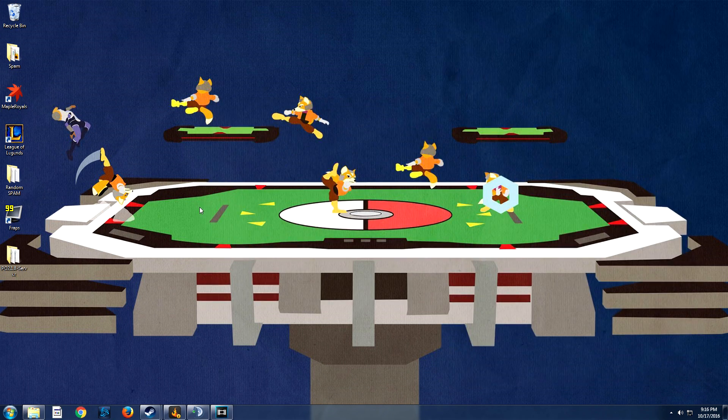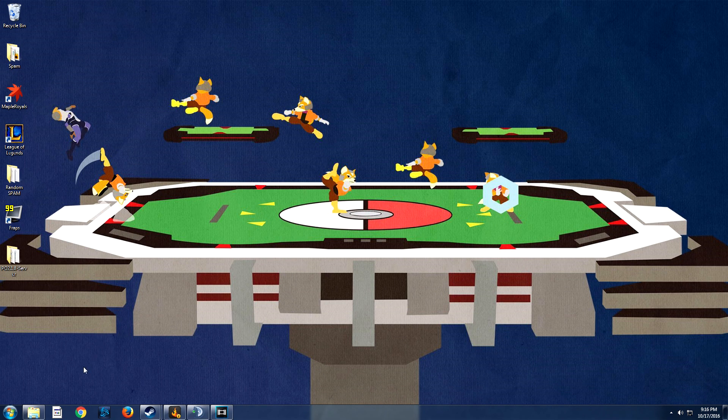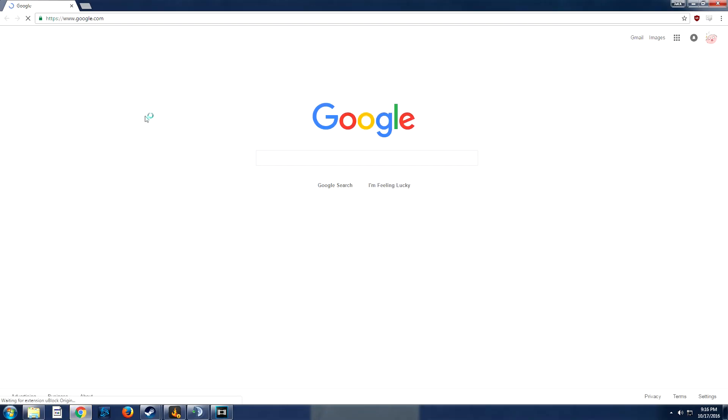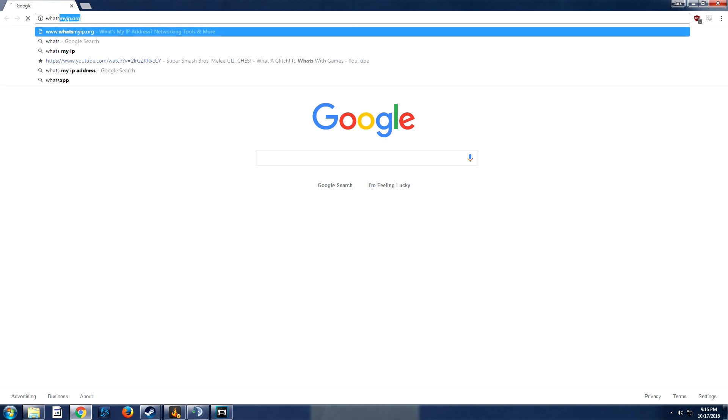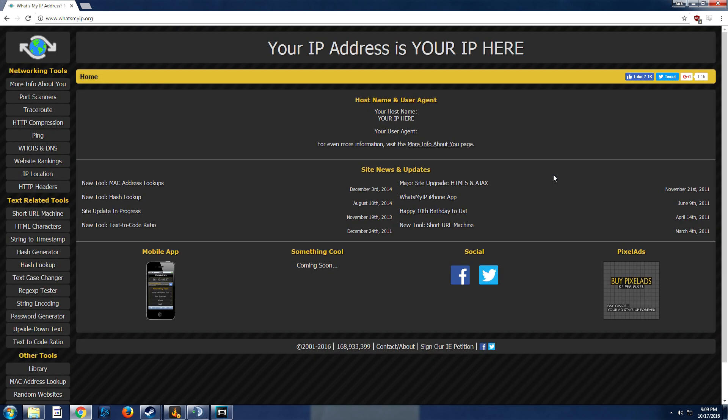Alright, now that we're done with the main part of the tutorial, we are going to go on to actually finding what you need to send your friends to join. So, since the port will be set to default, you're just going to head over to what's my IP dot org, just like that. This does not port forward for you.